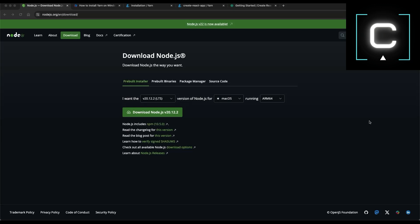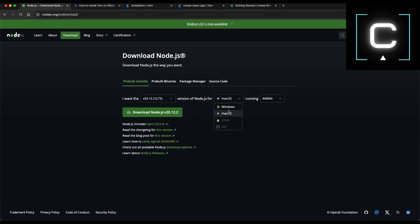First, you need to make sure you have Node installed on your machine, on your Mac or Windows. Go to Node.js.org and then download and choose Mac OS. You can download for Mac OS or you choose Windows and download for Windows.